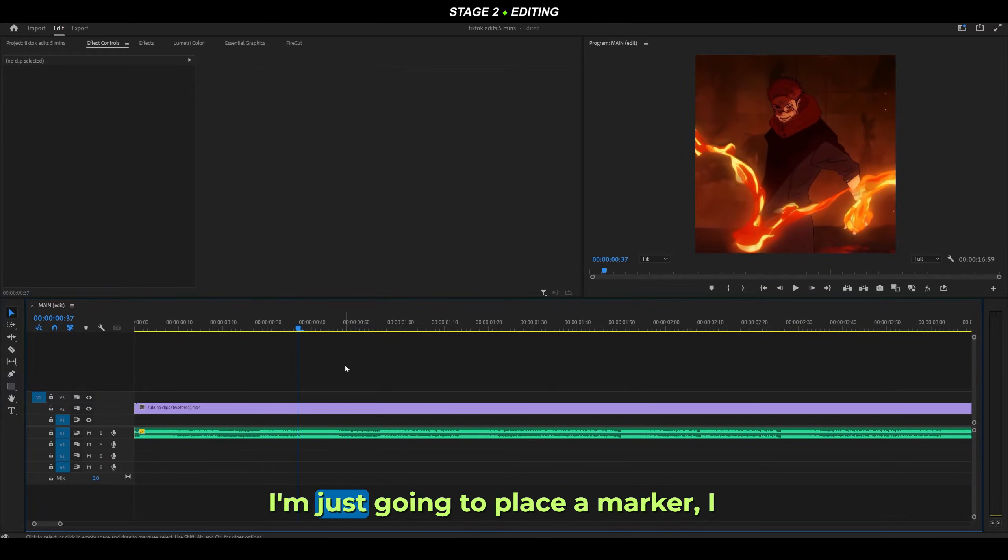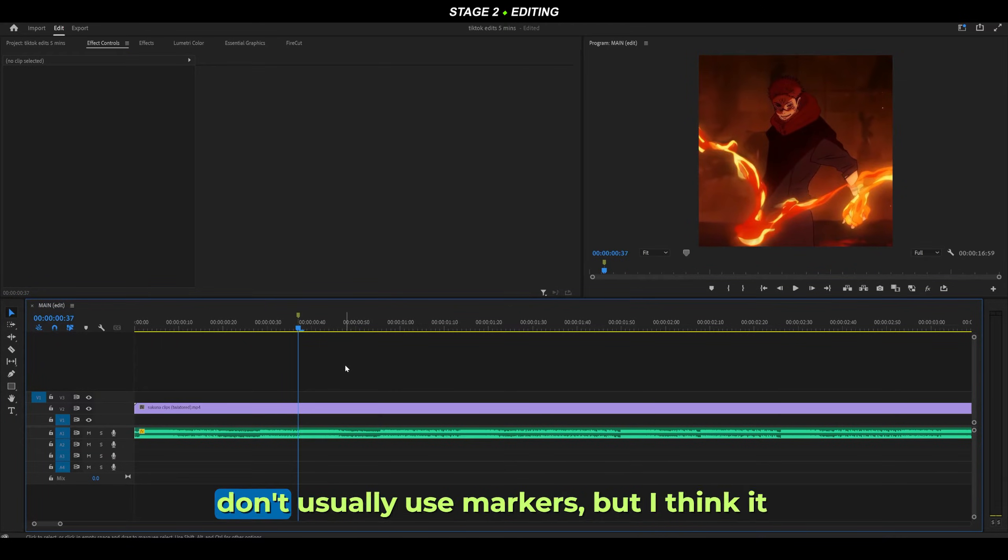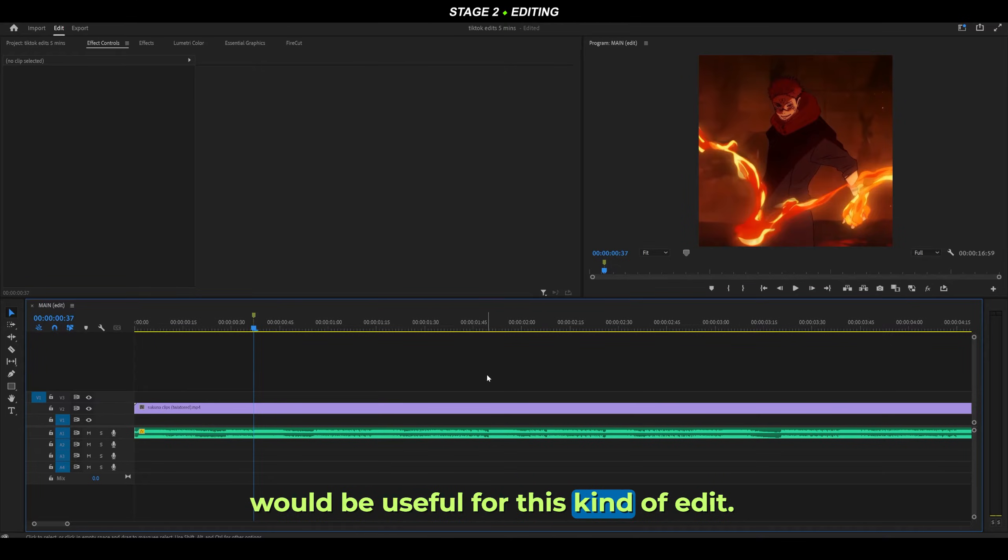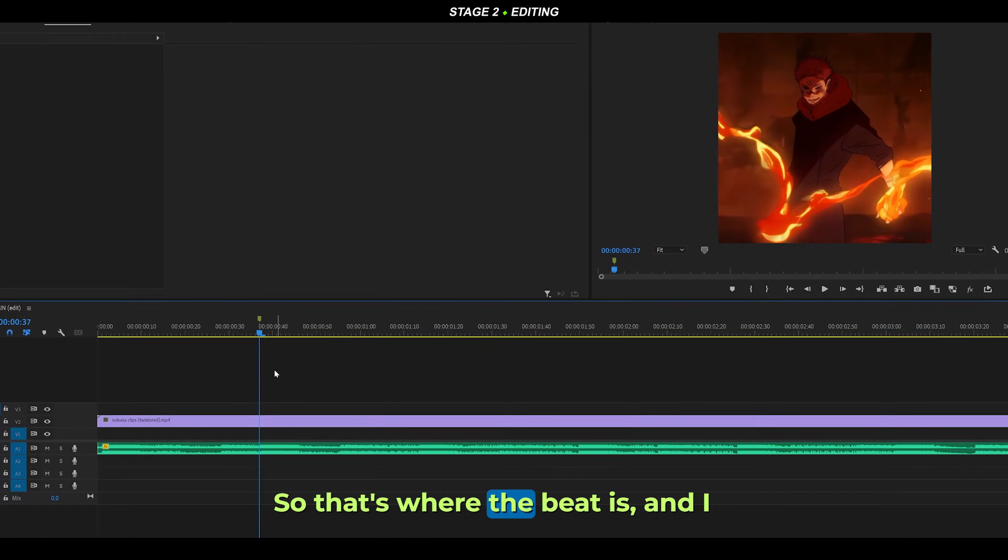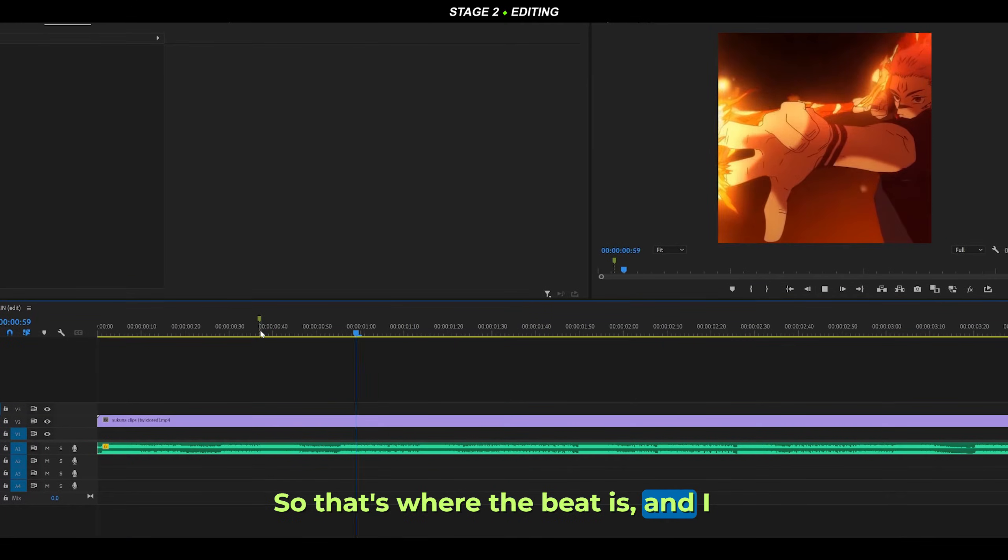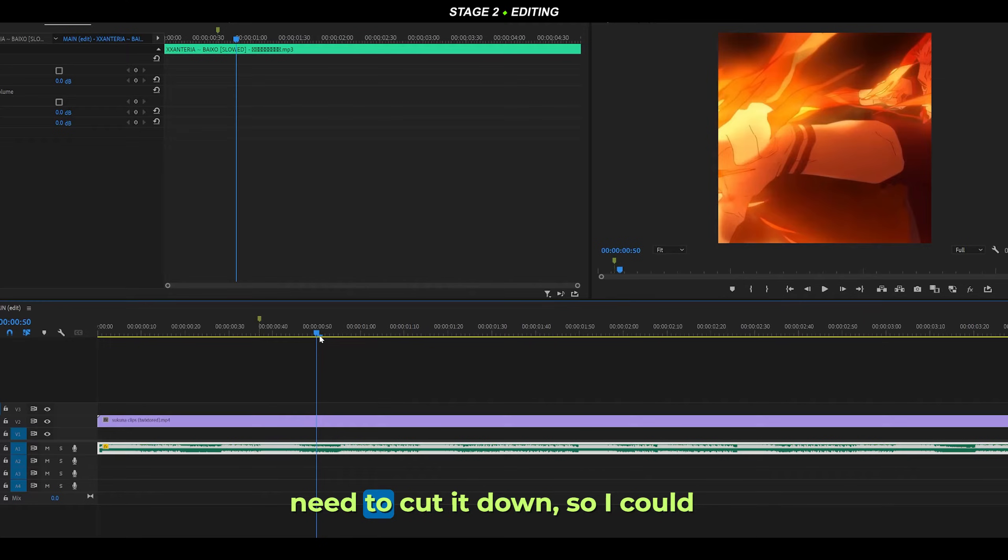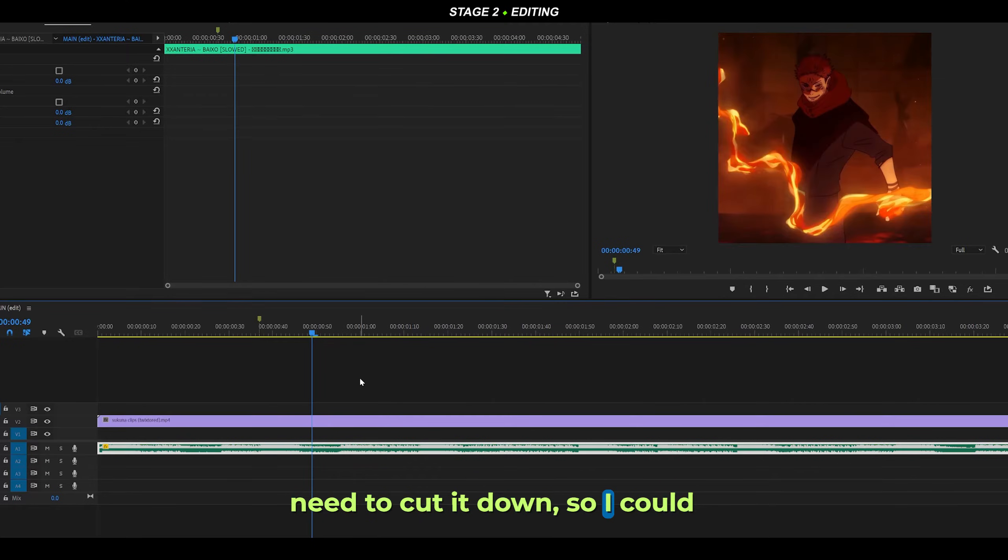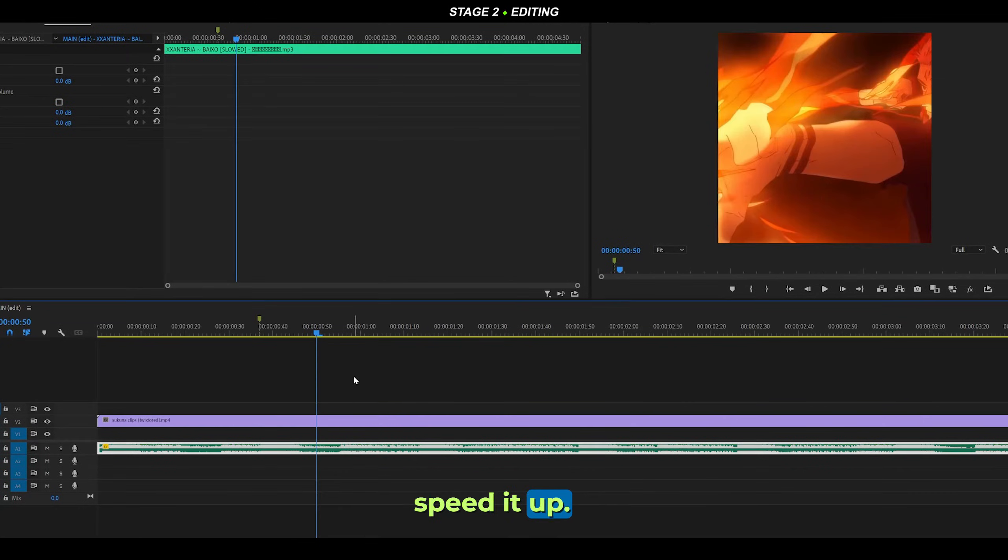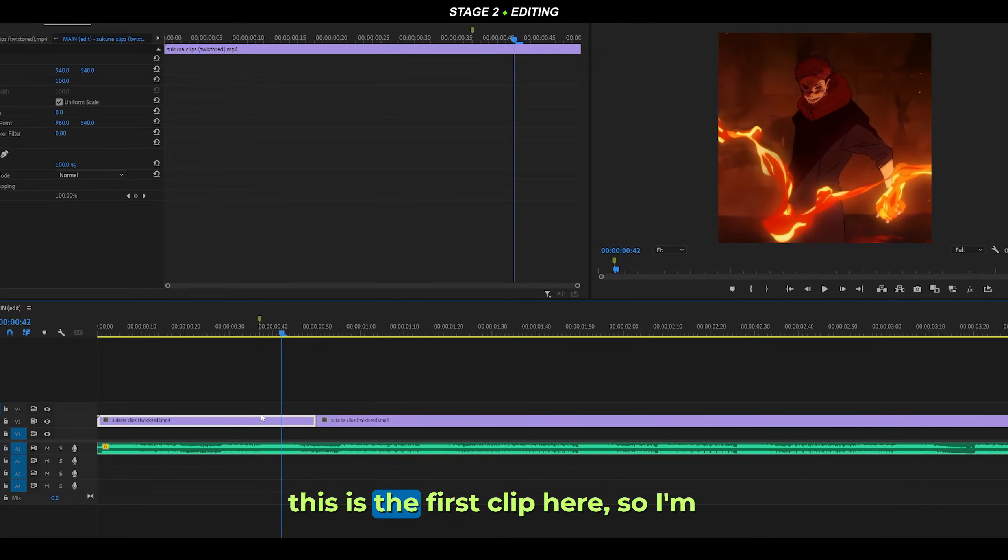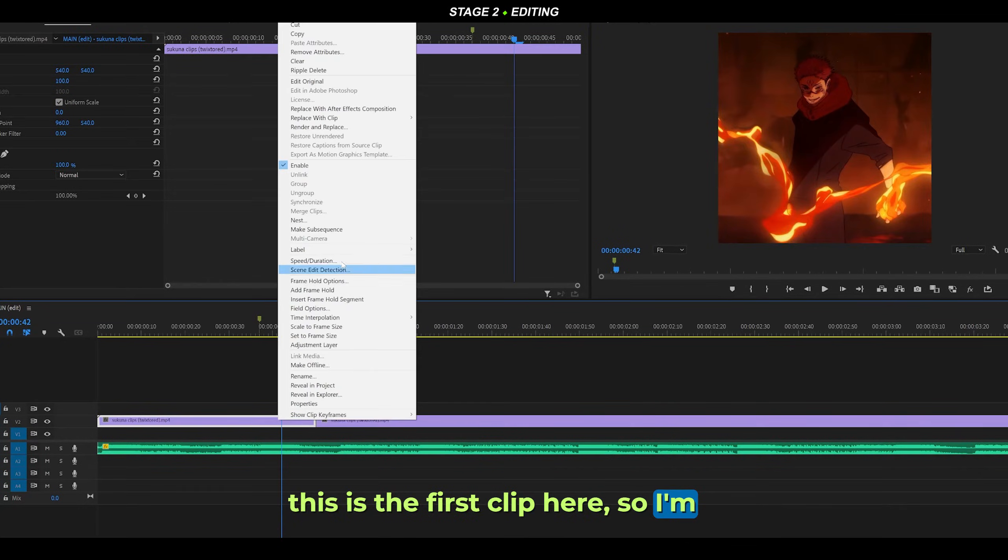The beat is right here. I'm just going to place a marker - I don't usually use markers, but I think it would be useful for this kind of edit. That's where the beat is, and I need to cut it down. I could speed it up, so I'll make my cut there.